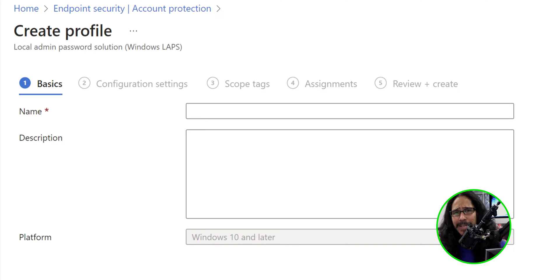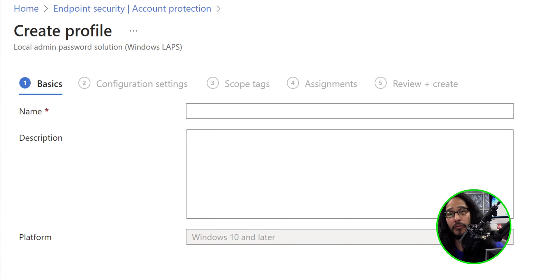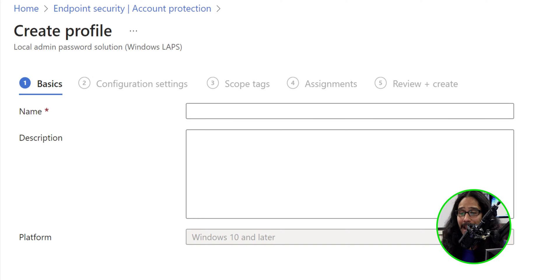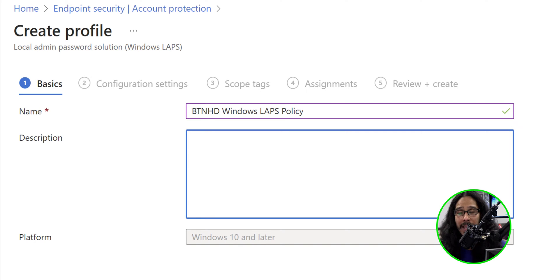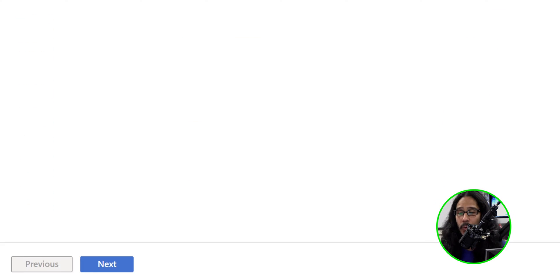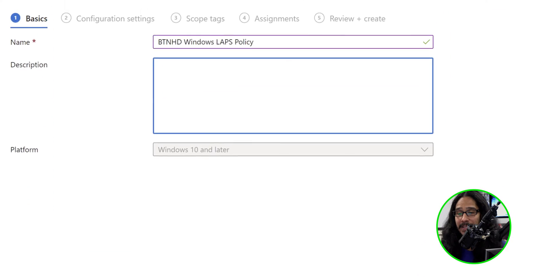And the first thing that we need to do is provide a name for your profile. Now, this is the name that I provided. You are able to give it whatever you want. I'm going to click Next.